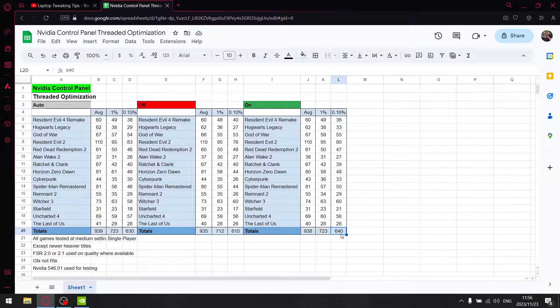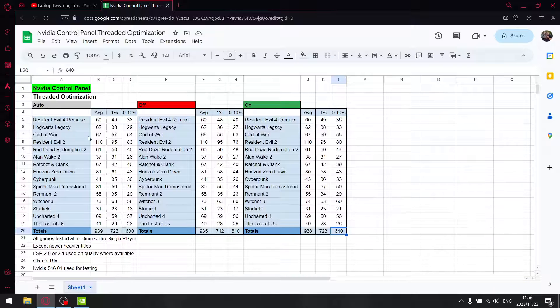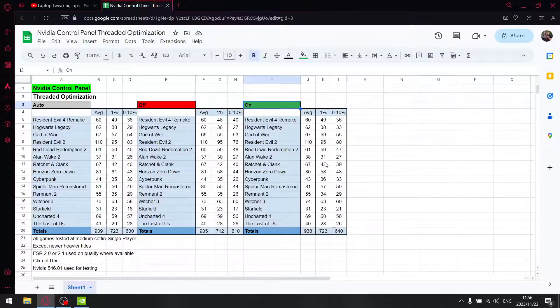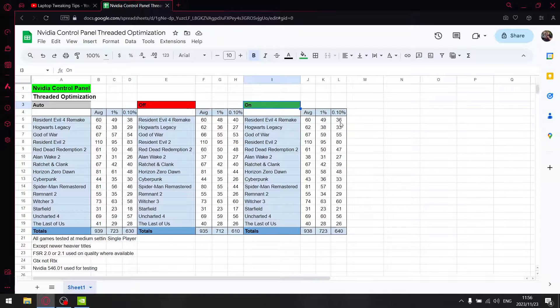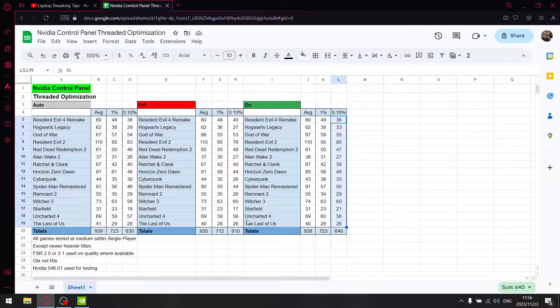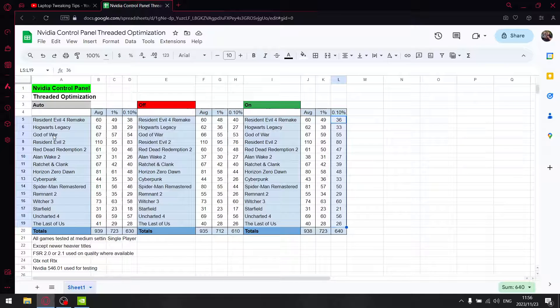So for threaded optimization, the best setting is either auto or on. But if you set it to on, your 0.1% lows are fractionally higher than with auto. So guys, one more recommendation.